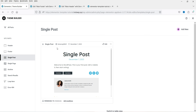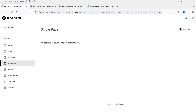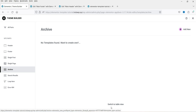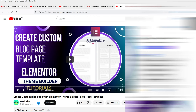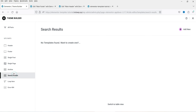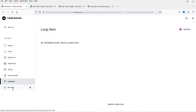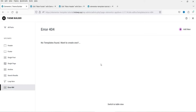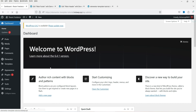The next option is Single Post — this is the template for a single blog post. There is currently no template for the single page, but you can create one from scratch. Archive is the blog template, and you can create it from scratch — I have a video tutorial on how to create the blog page template. You can also create search result, loop item, and 404 error templates using the Elementor Theme Builder.